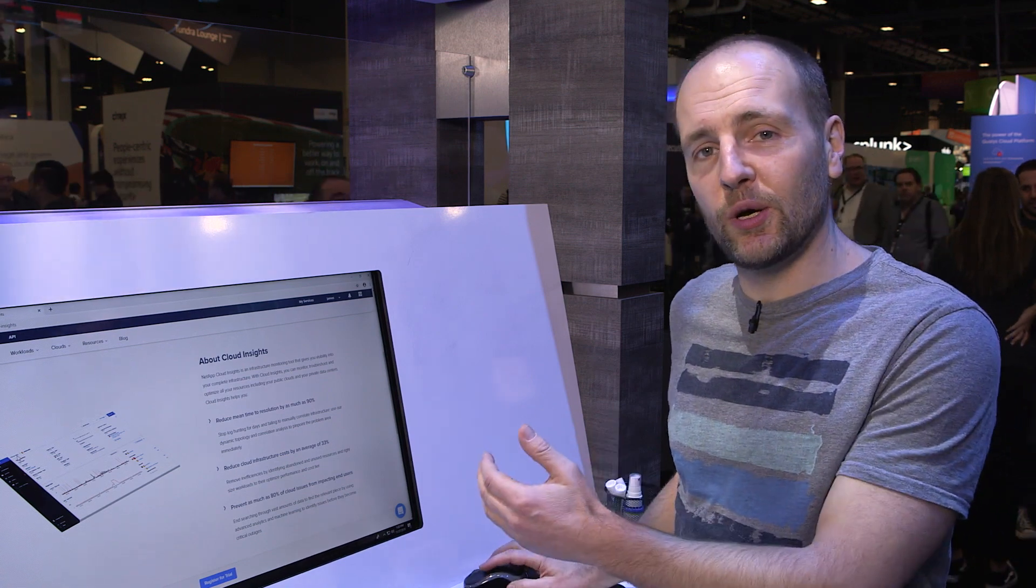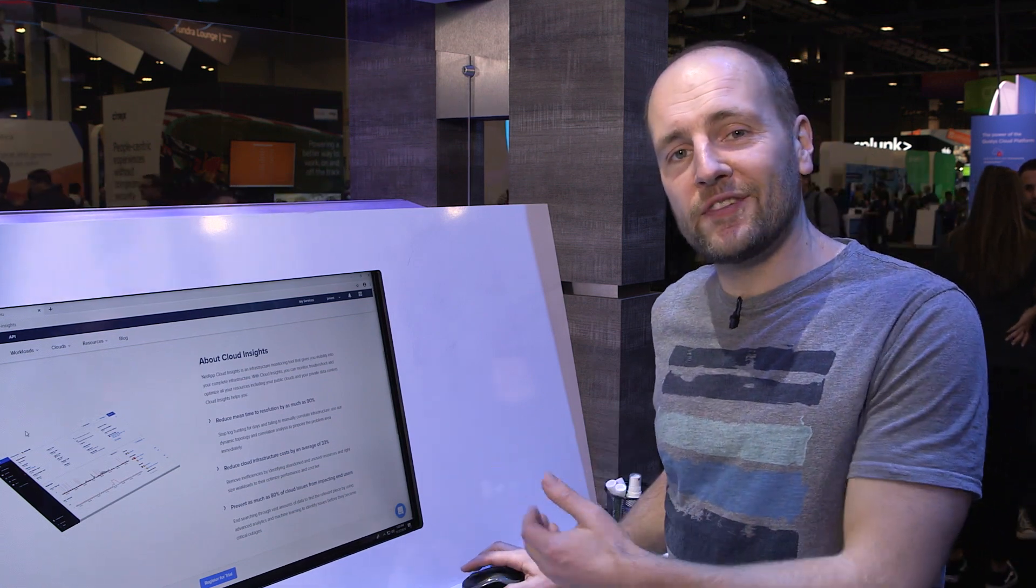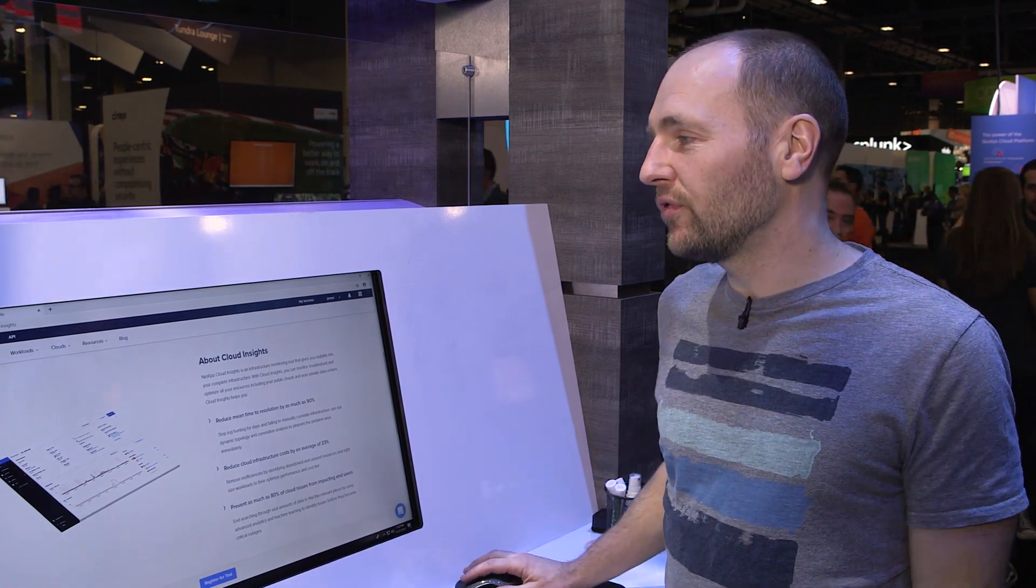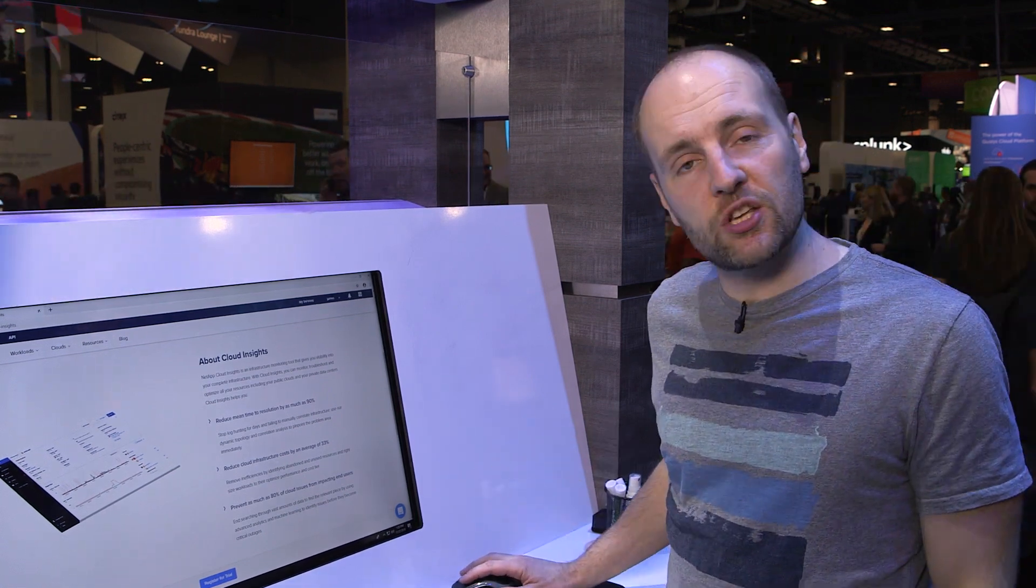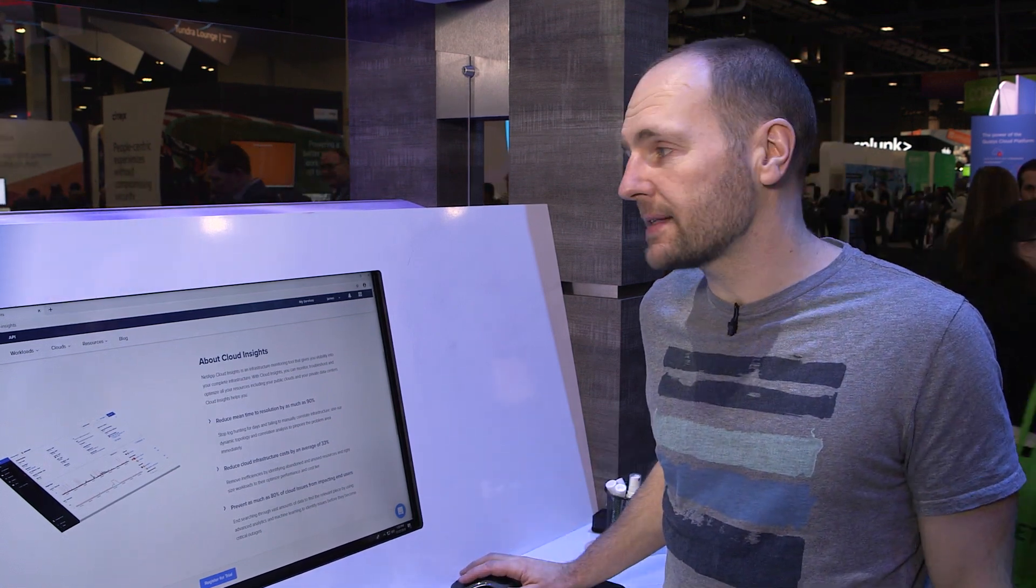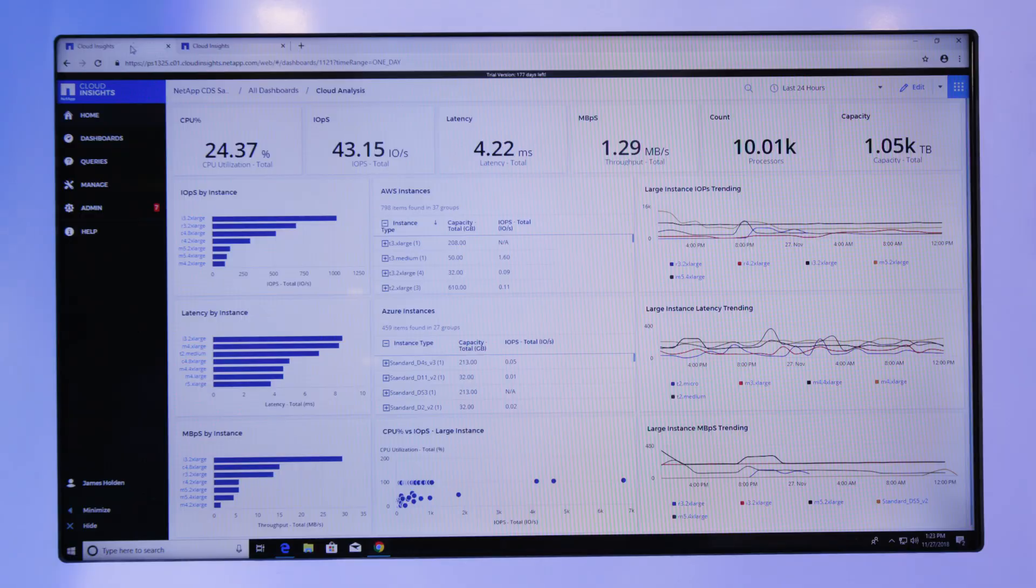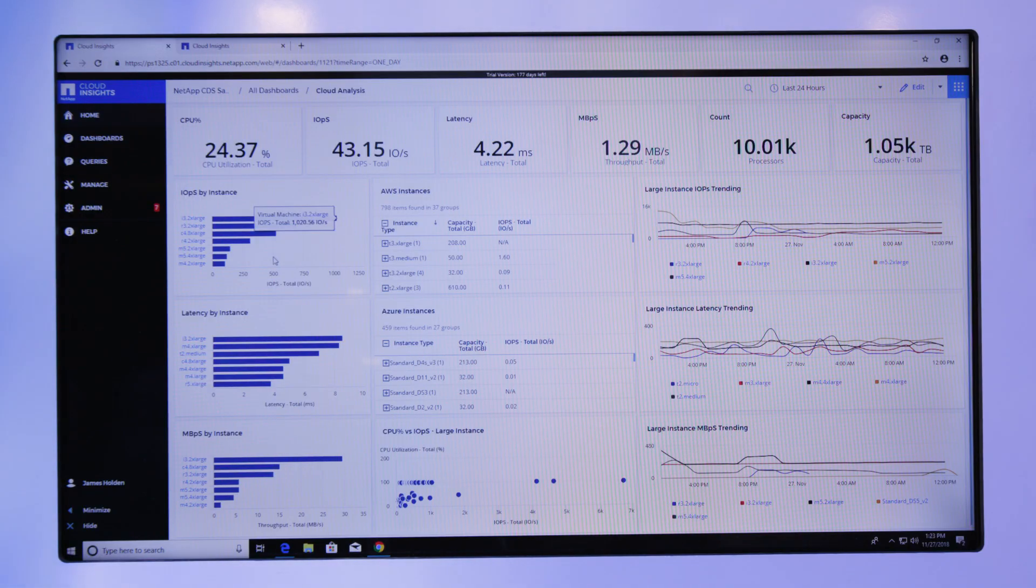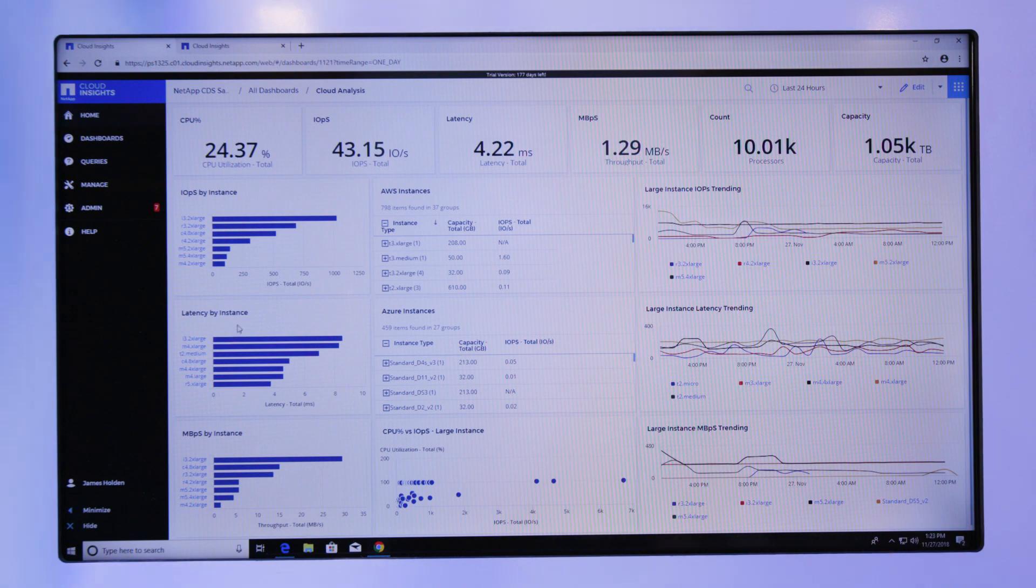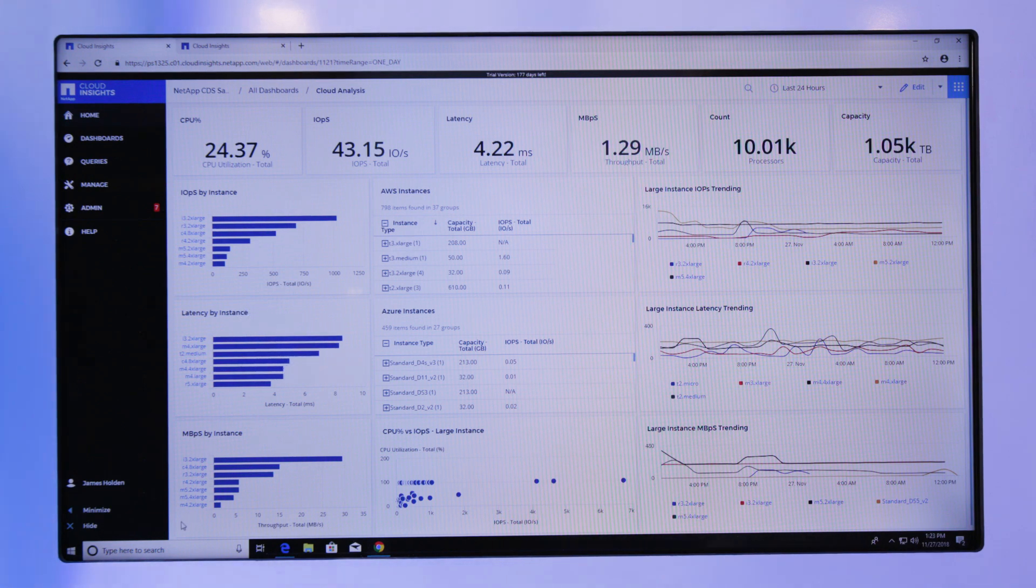What I'm going to do is show you a live demo of the real systems monitoring all of NetApp lab environments across the globe. We've got equipment in Australia, Europe, and in the US.